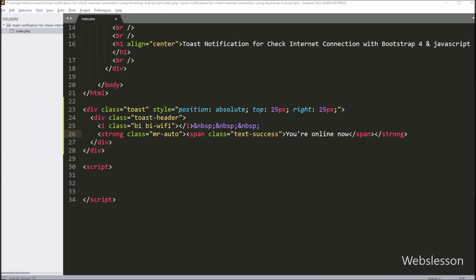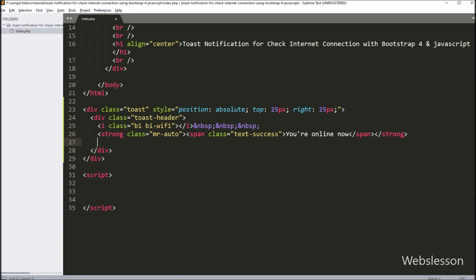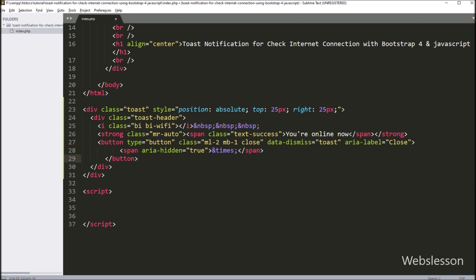For closing the toast push notification, here we have pasted the HTML code. This code will make a close button to hide the toast push notification from the web page.